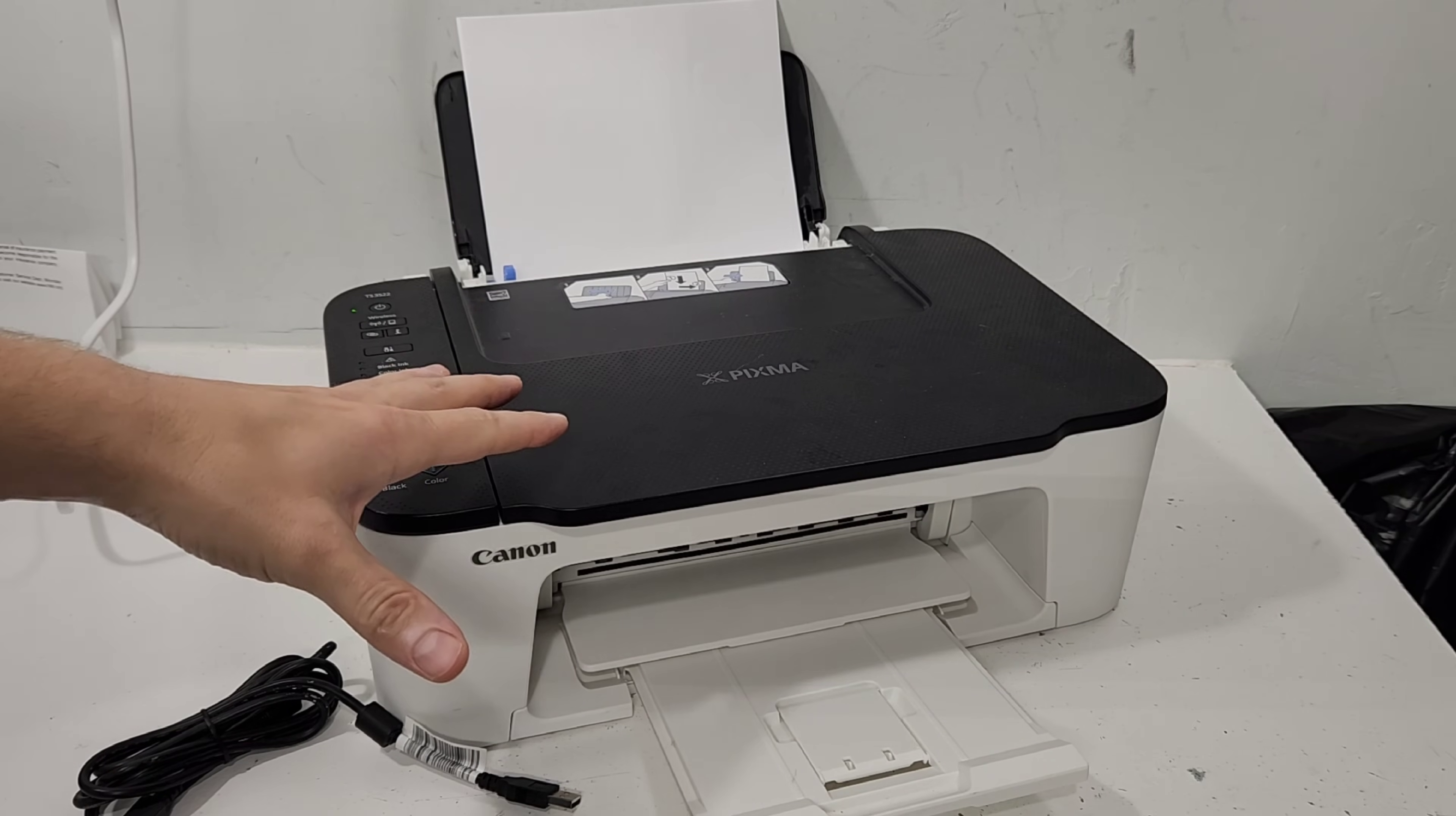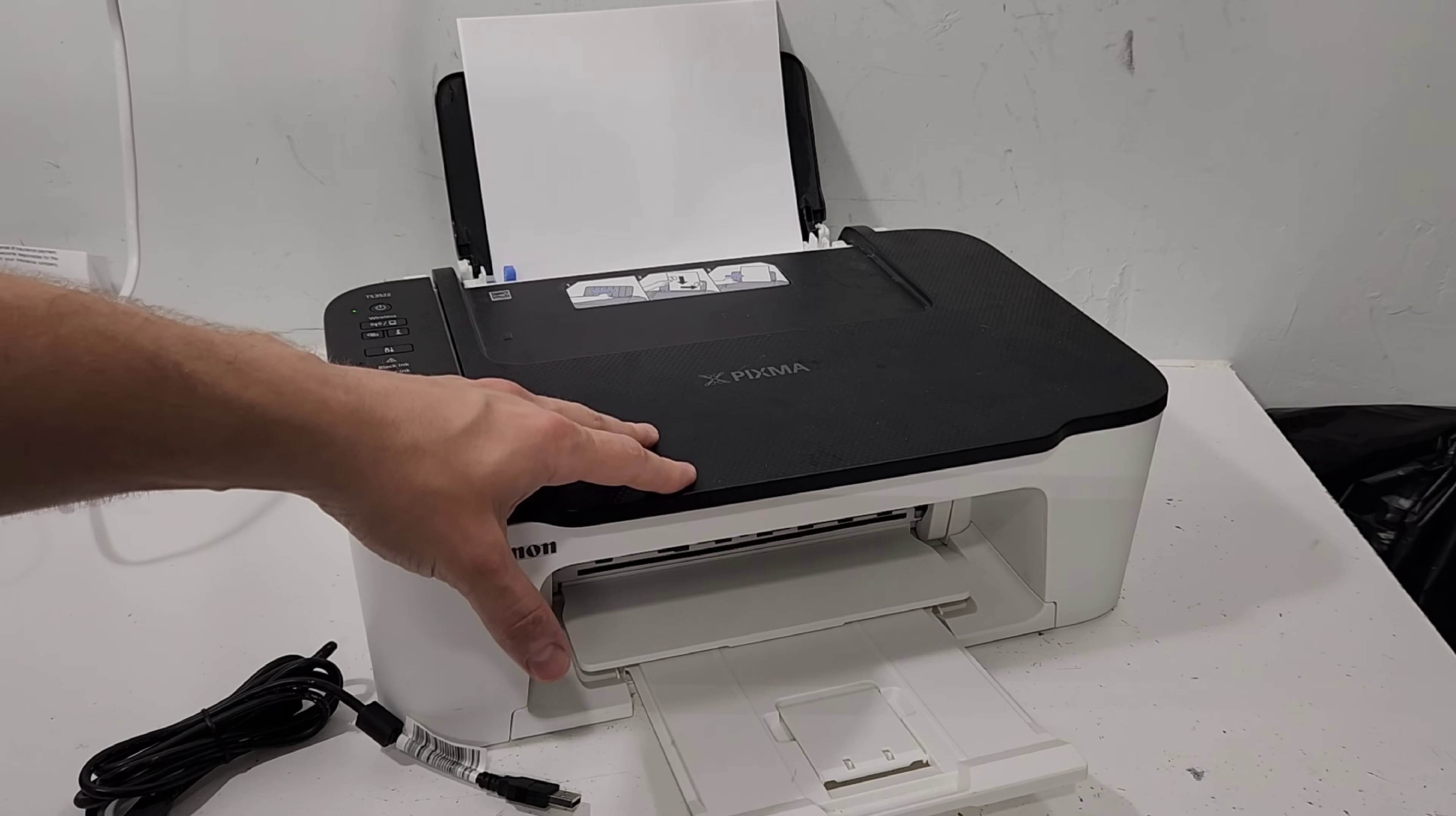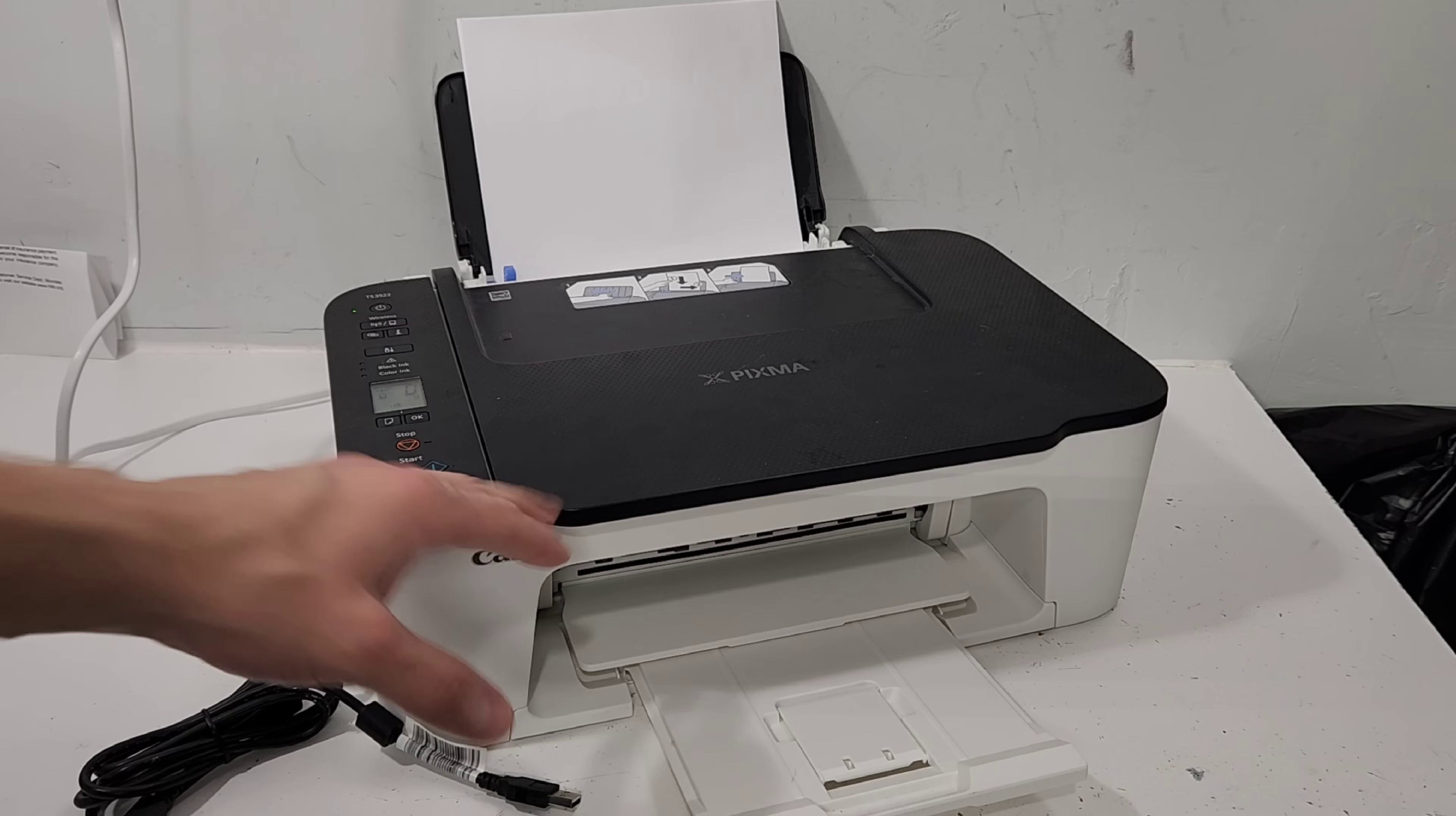Hey guys, in this video we're going to connect our Canon PIXMA TS3520 series printer to our phone and I'll show you also a way to connect it to your PC.